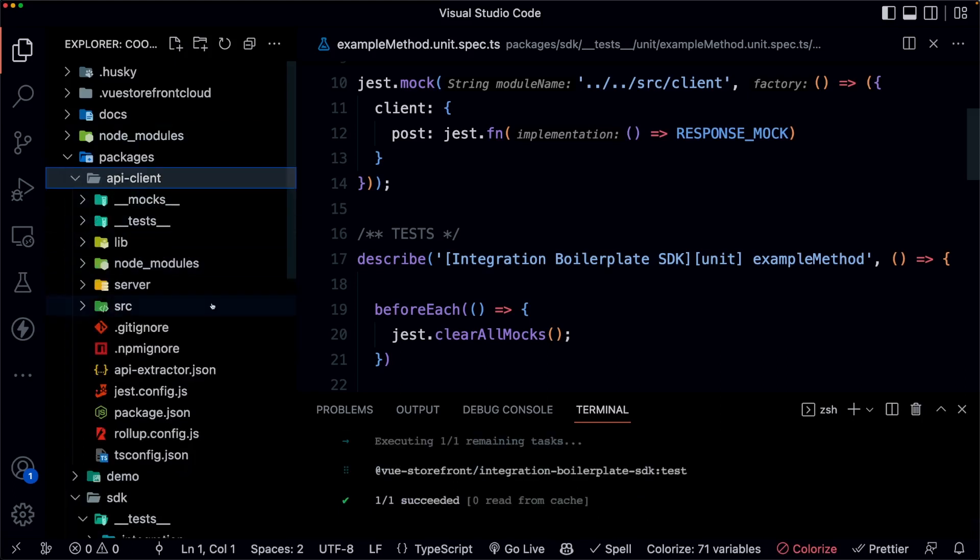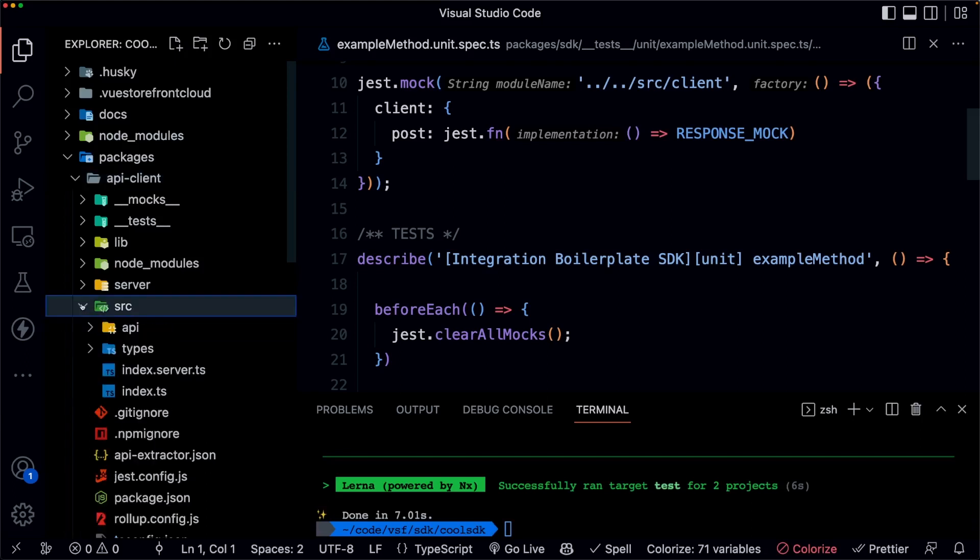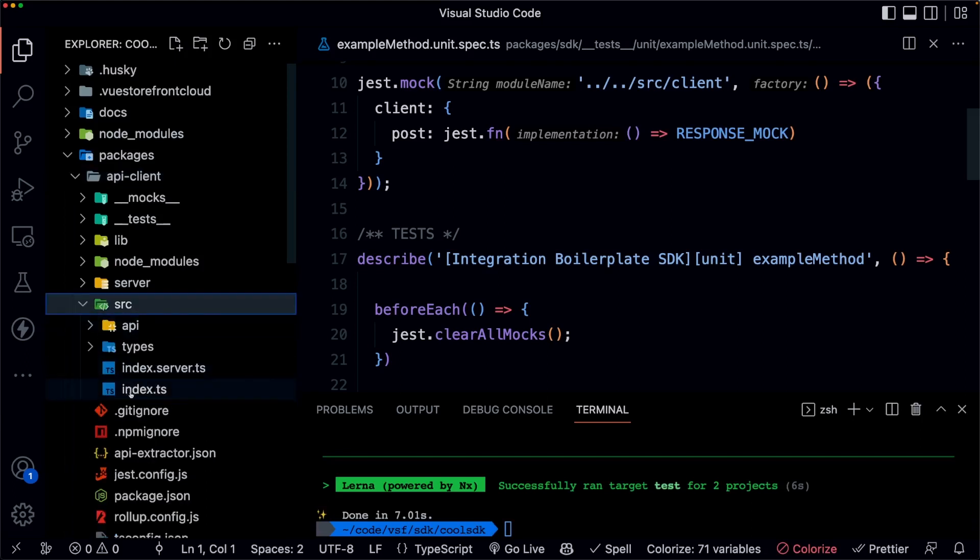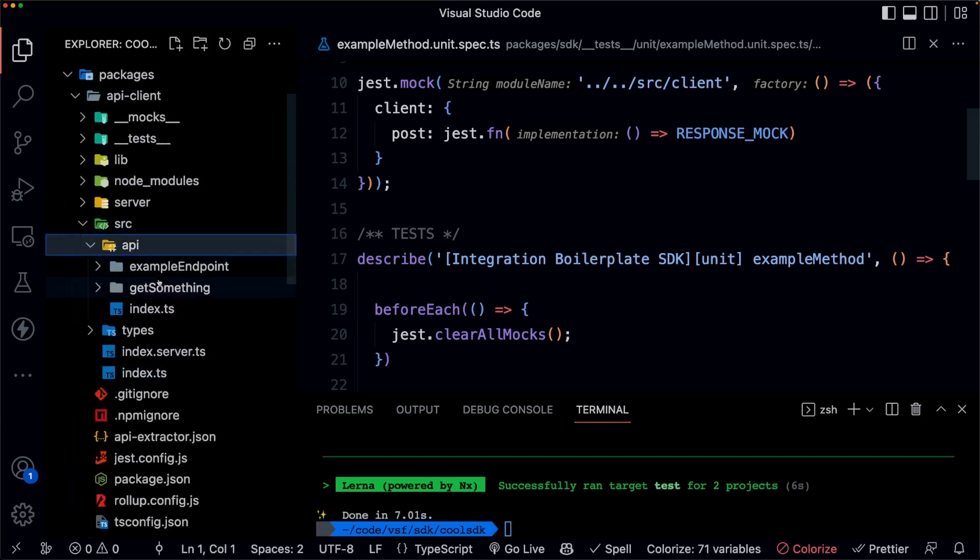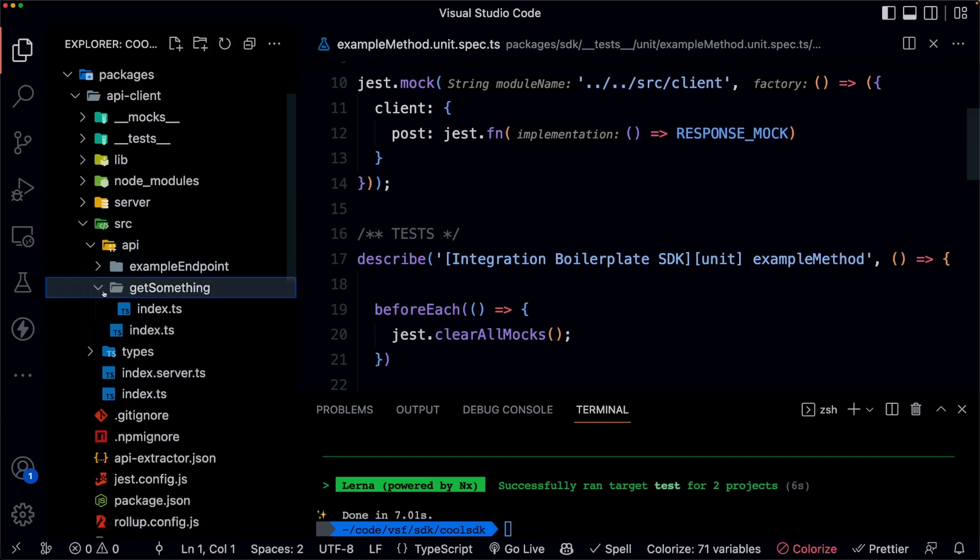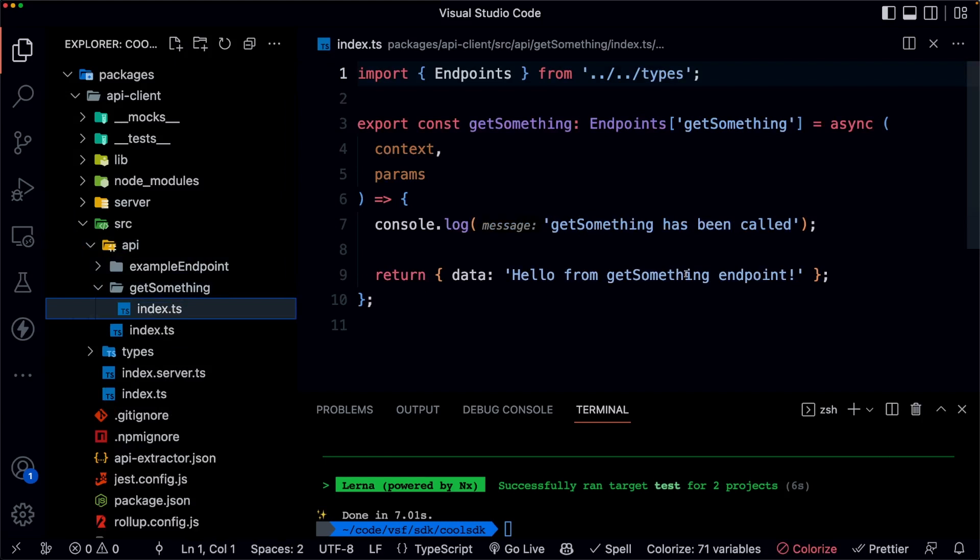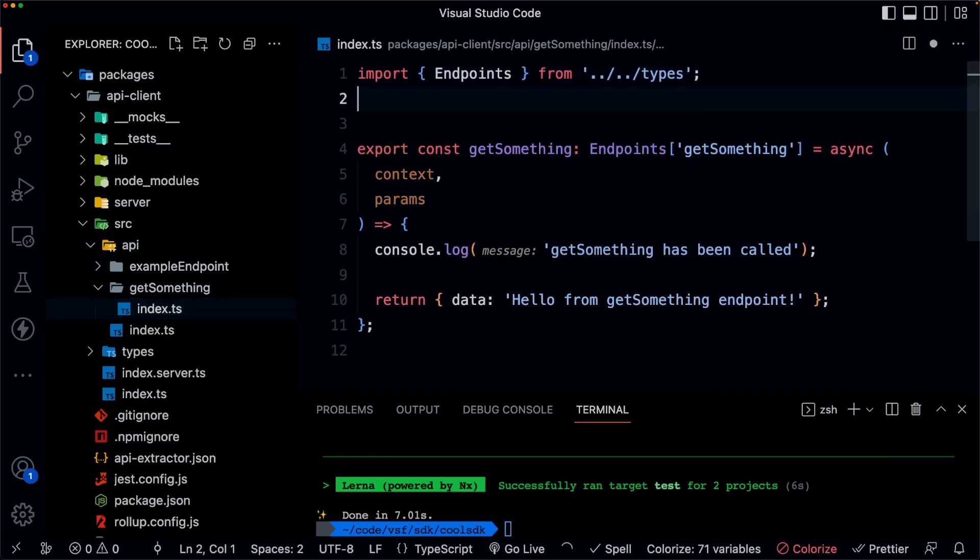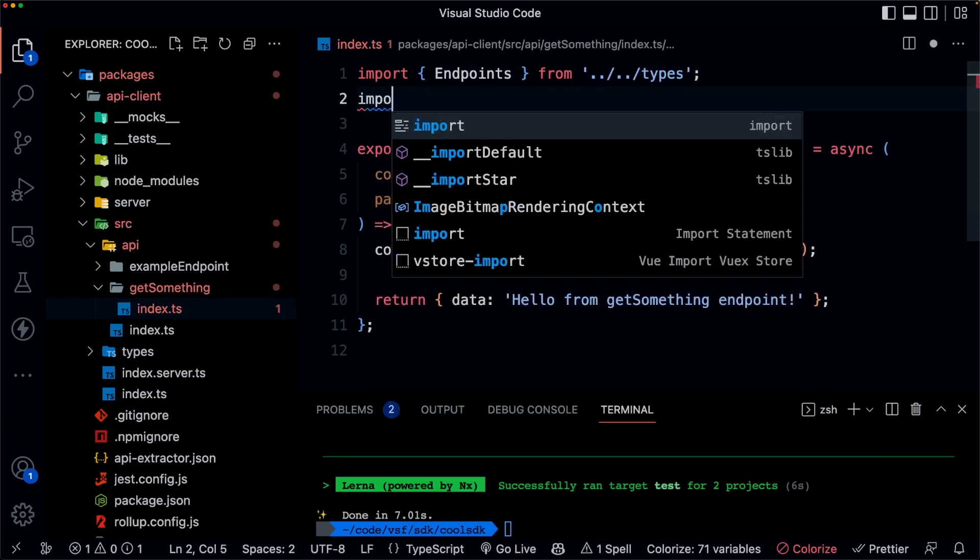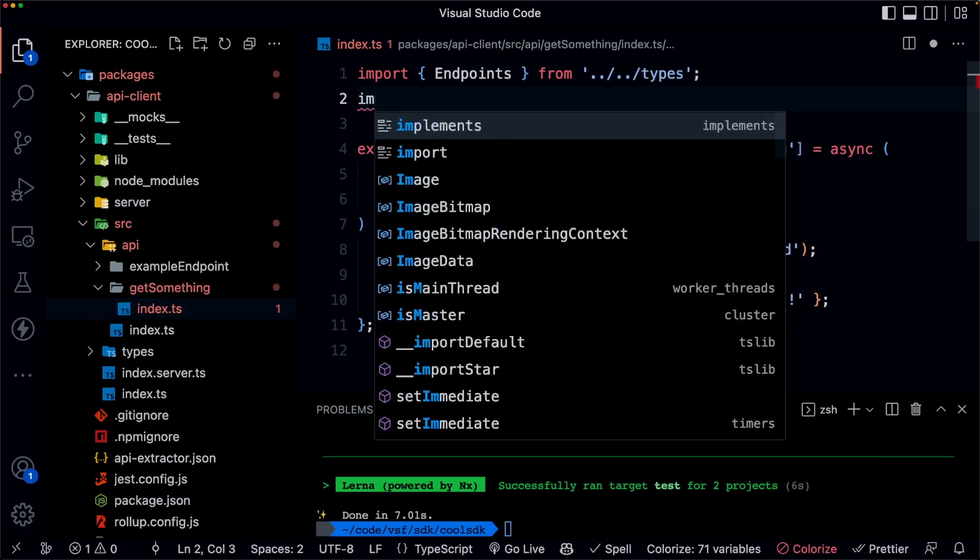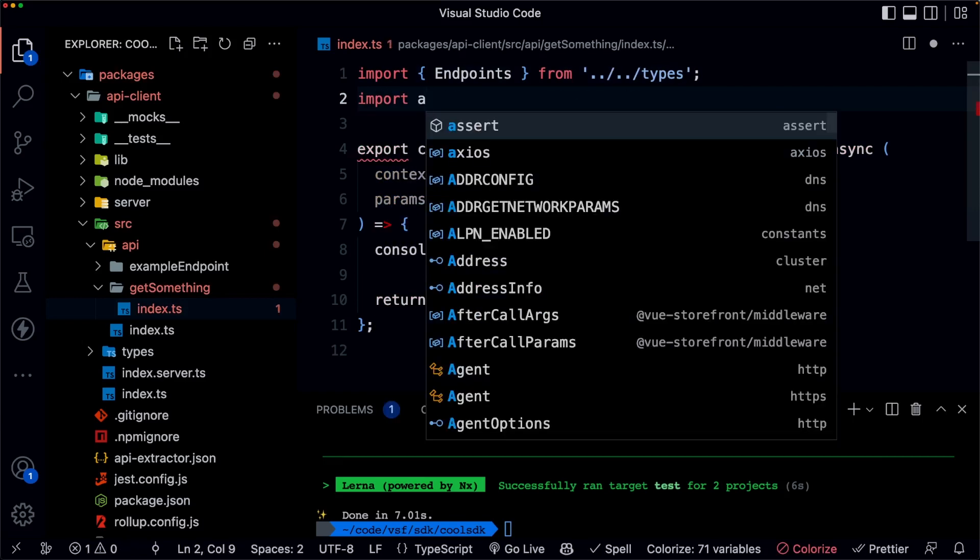So if we open up the API client, we will see inside of the source directory, we'll go to API. And let's go to that get something endpoint. Right now, all we're doing is returning this string here. But let's say we want it to actually call our API. What might that look like? So let's import Axios.